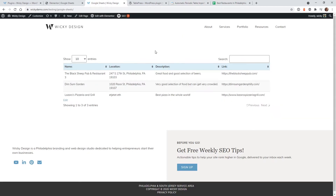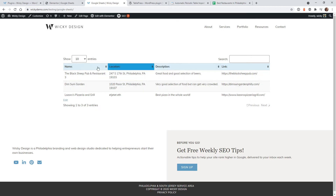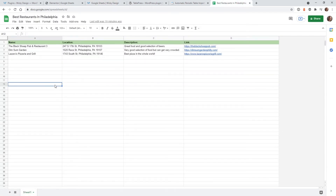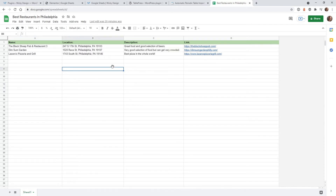Before we jump into the back end of the website let me show you how this is going to look on the front end. Right here is a simple table with three different rows and this is actually pulling in from my Google Sheets document and updating automatically every 15 minutes. If I jump over into Google Sheets, I called it 'best restaurants in Philadelphia' and I have three simple restaurants with a link.